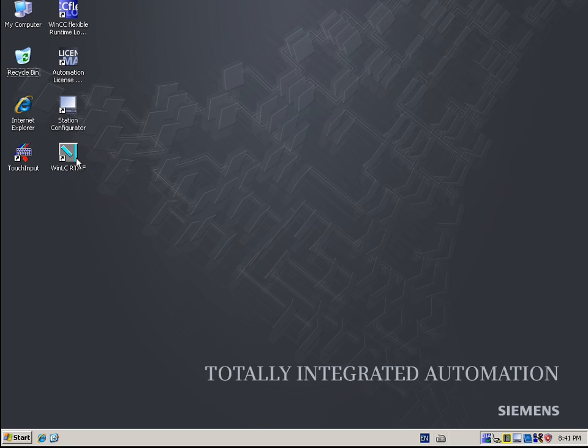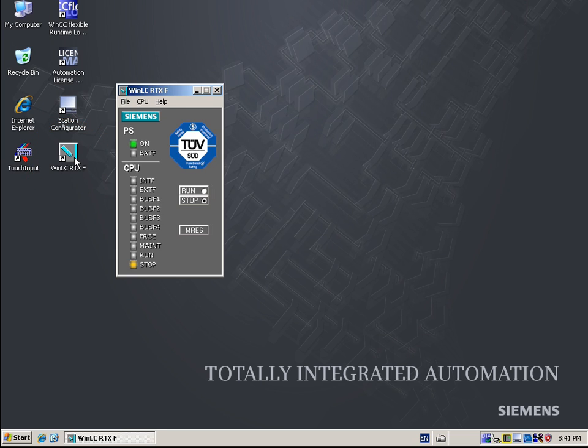By opening the controller panel, for example via the desktop icon, the controller is started, provided it is not already in operation.